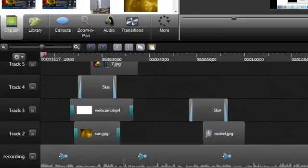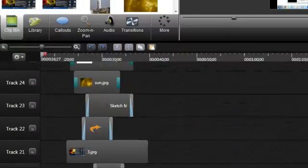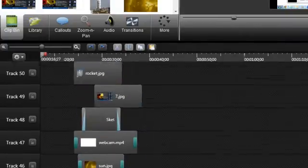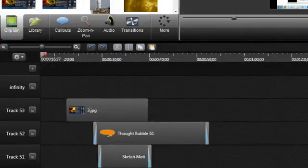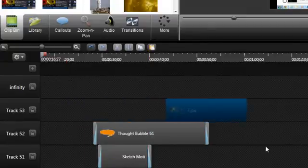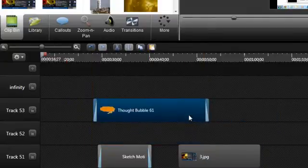One of the great things about the new timeline is that you can use unlimited tracks and that there are no media-specific tracks. This means that you can put your video, audio, callouts, and images on any track you want.